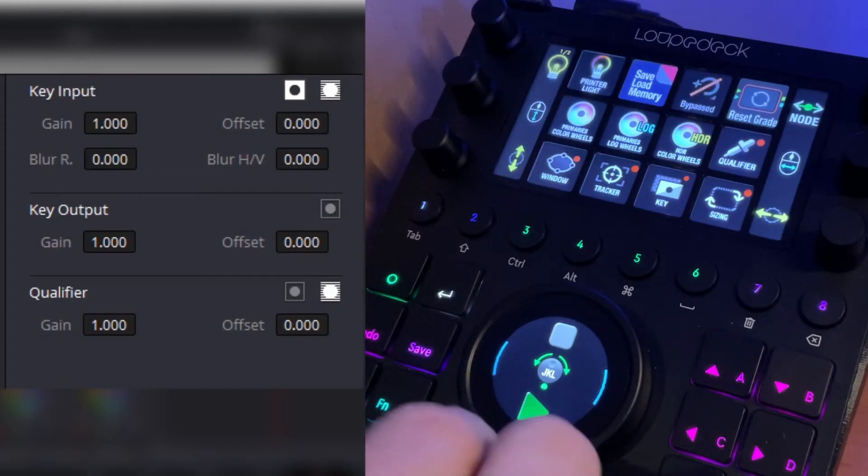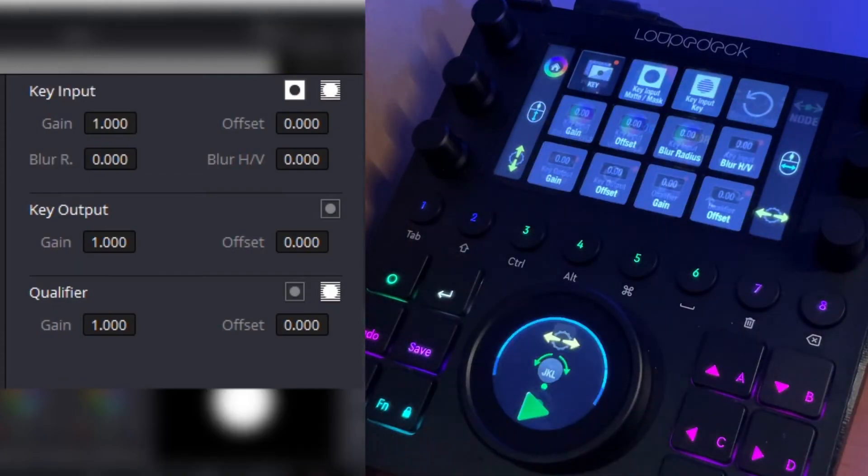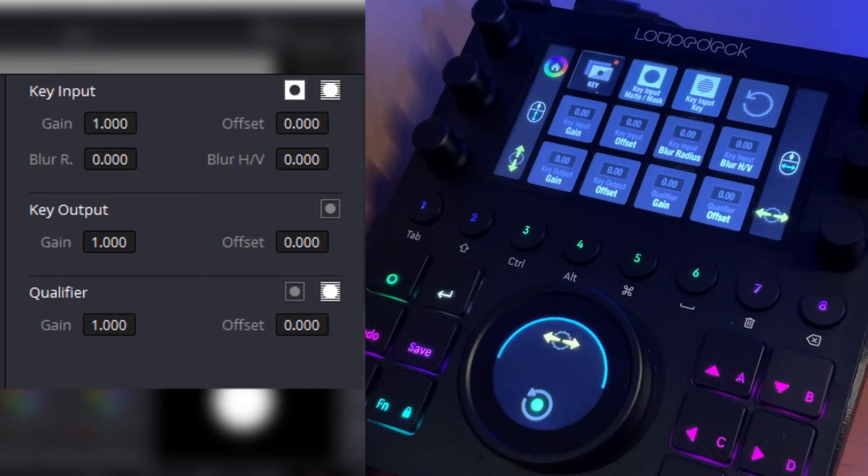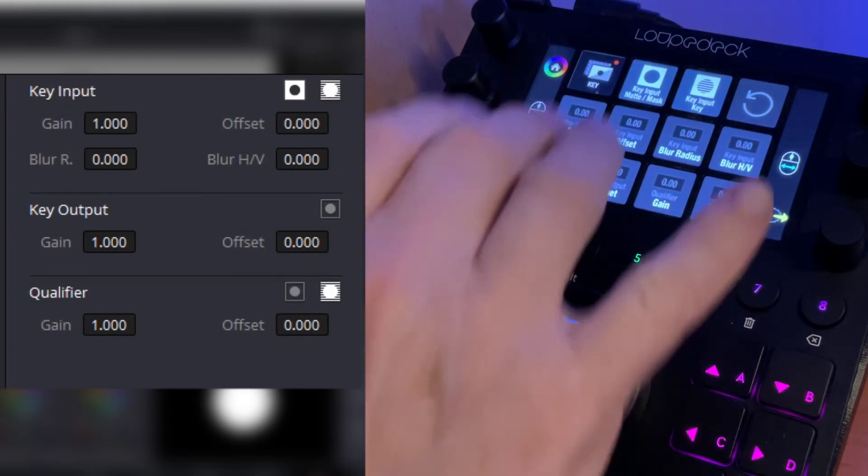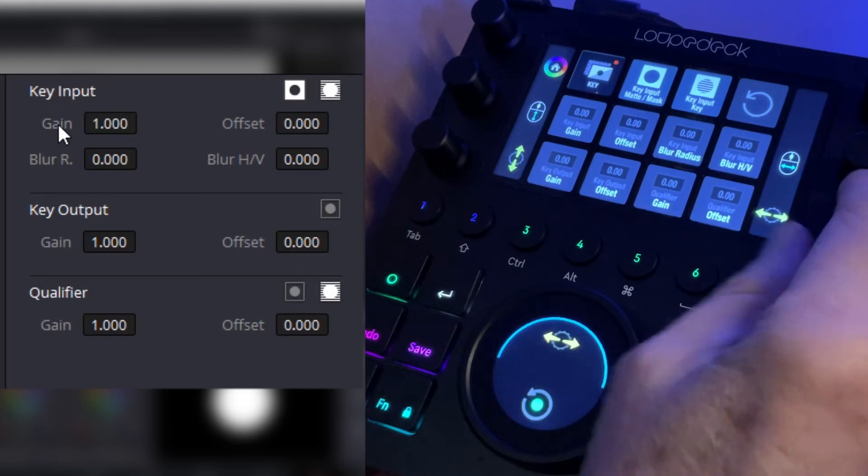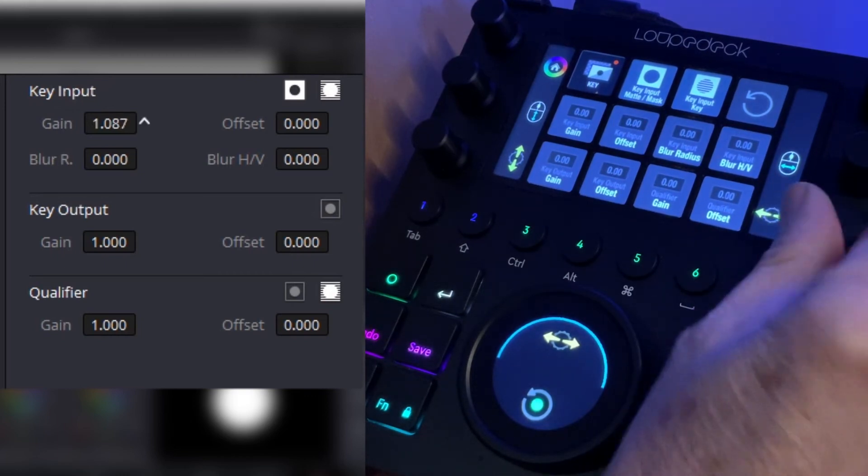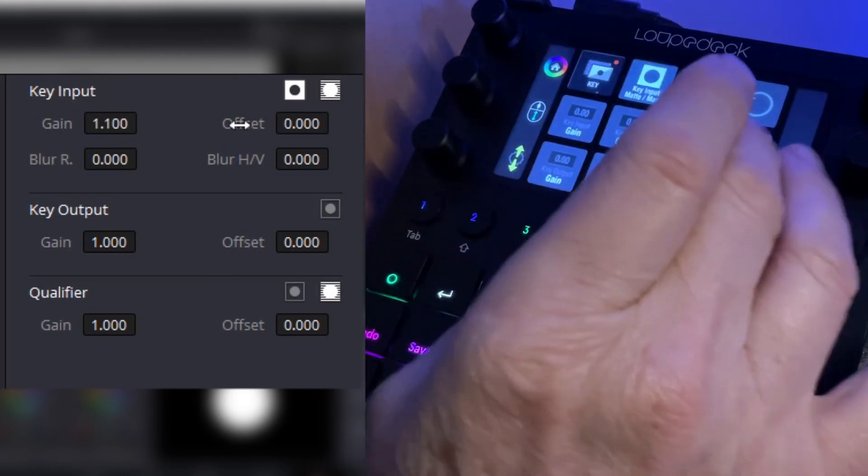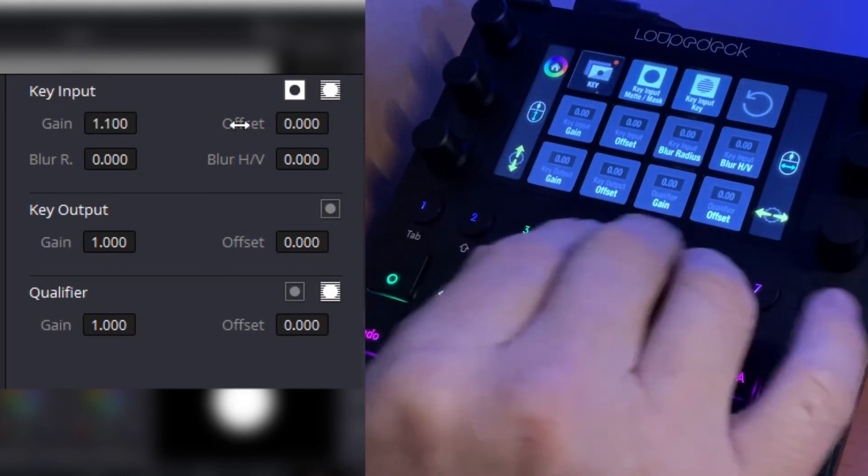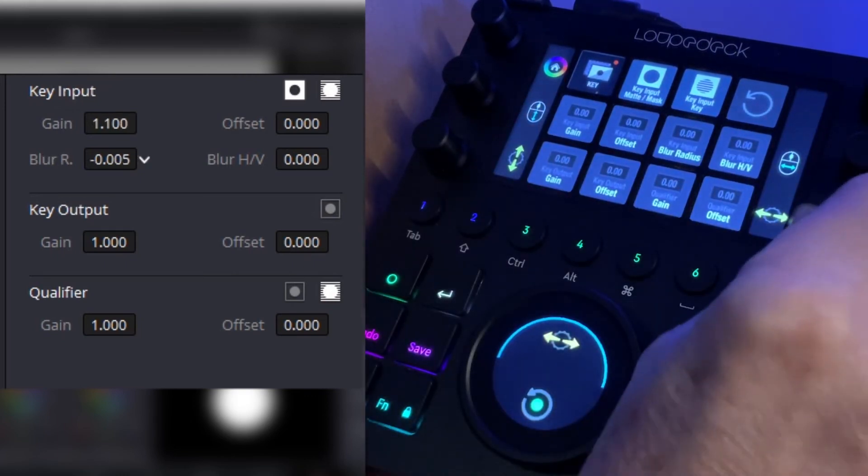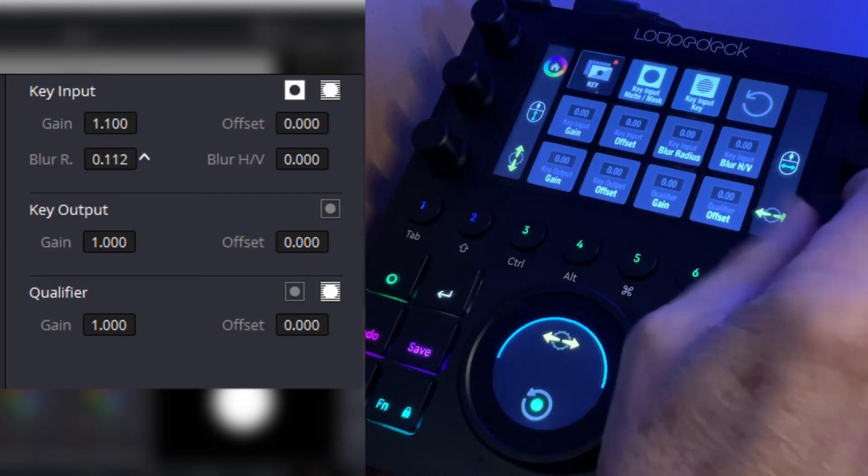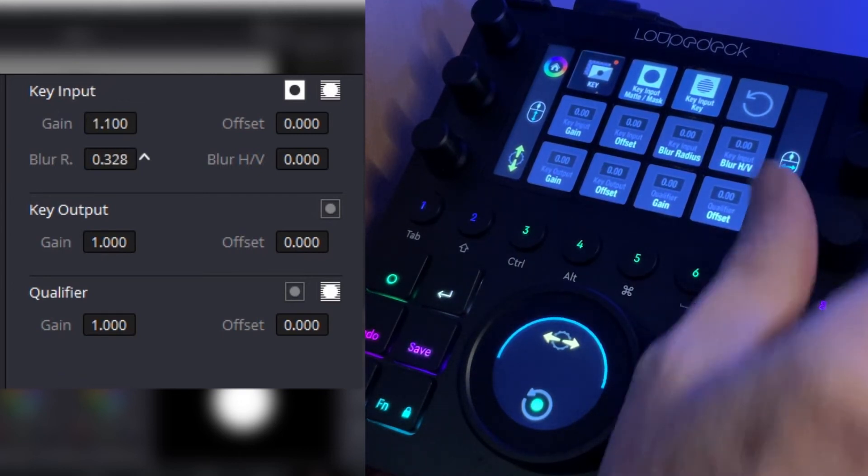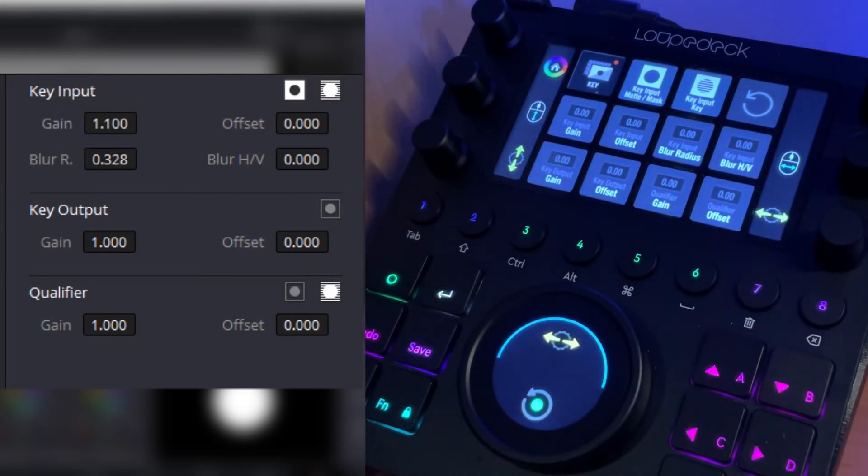Additionally, we have a workspace for keying where we have all of the parameters available to us here. Gain, we can change the gain of the key. Let's say the blur radius - we can change these values, etc.